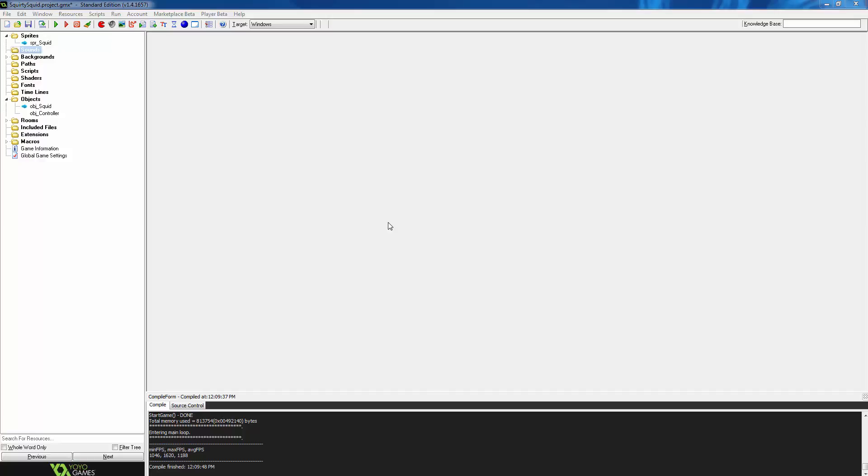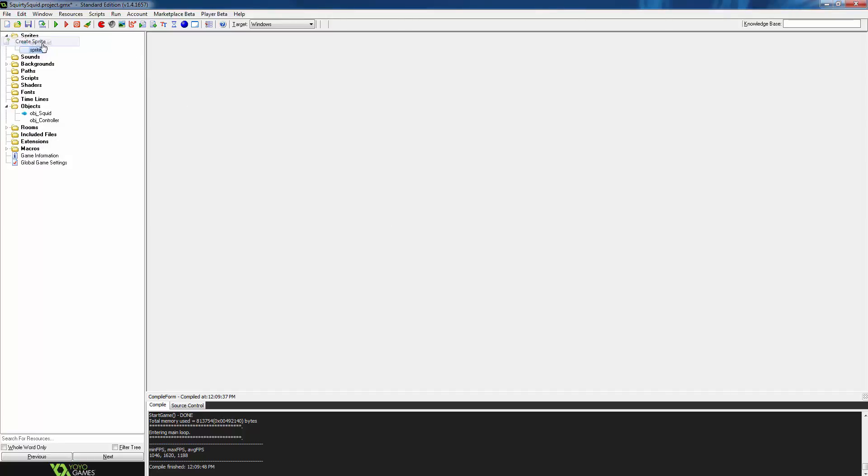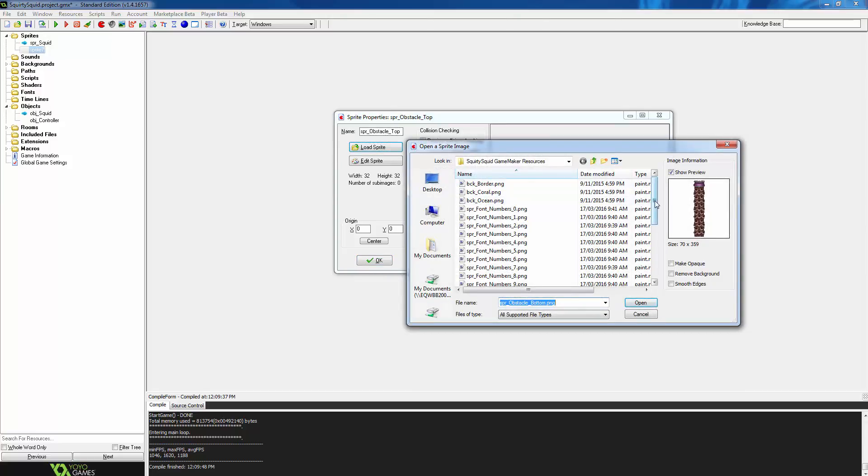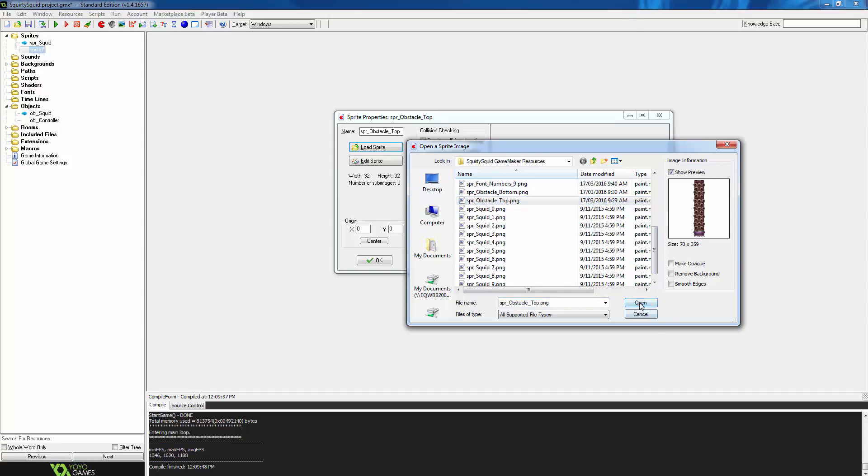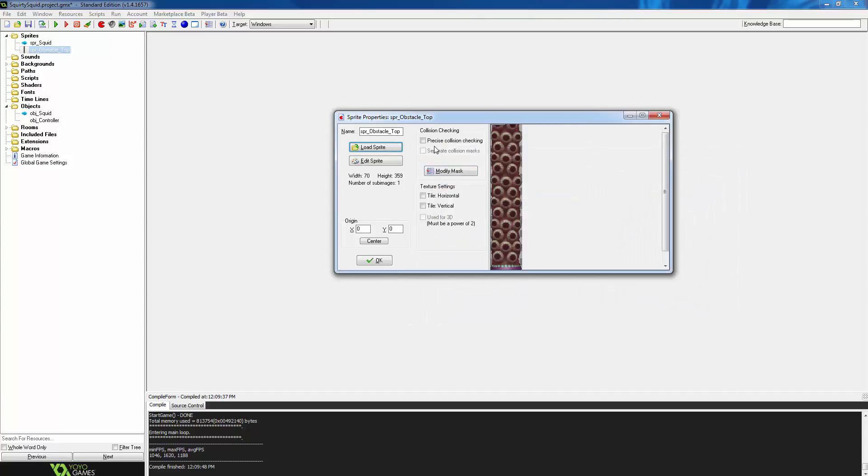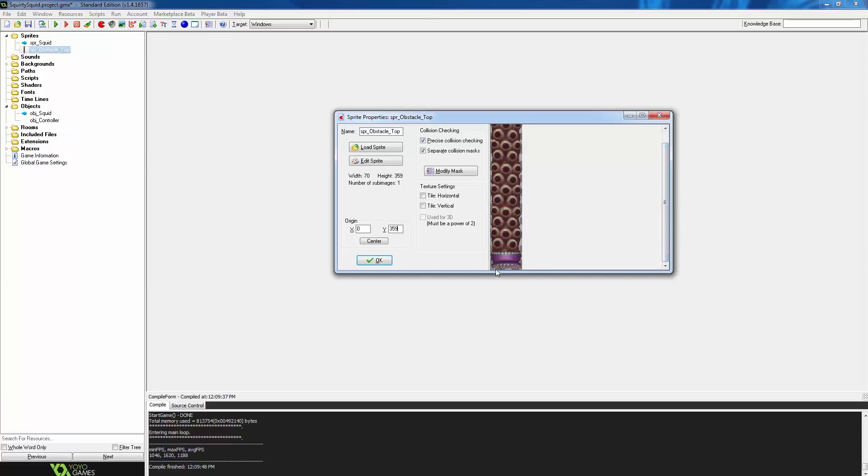The next challenge that we are going to add to the game will be obstacles for the player to avoid. To get started, we are going to go into the resource tree and create a sprite and call it spr_obstacle_top. Then choose load sprite and find the obstacle top image and press open. We are going to tick precise collision checking, and then change the origins Y position to be the same as the image height, 359. This positions the sprite in the bottom left corner. You will see why we are doing this later.